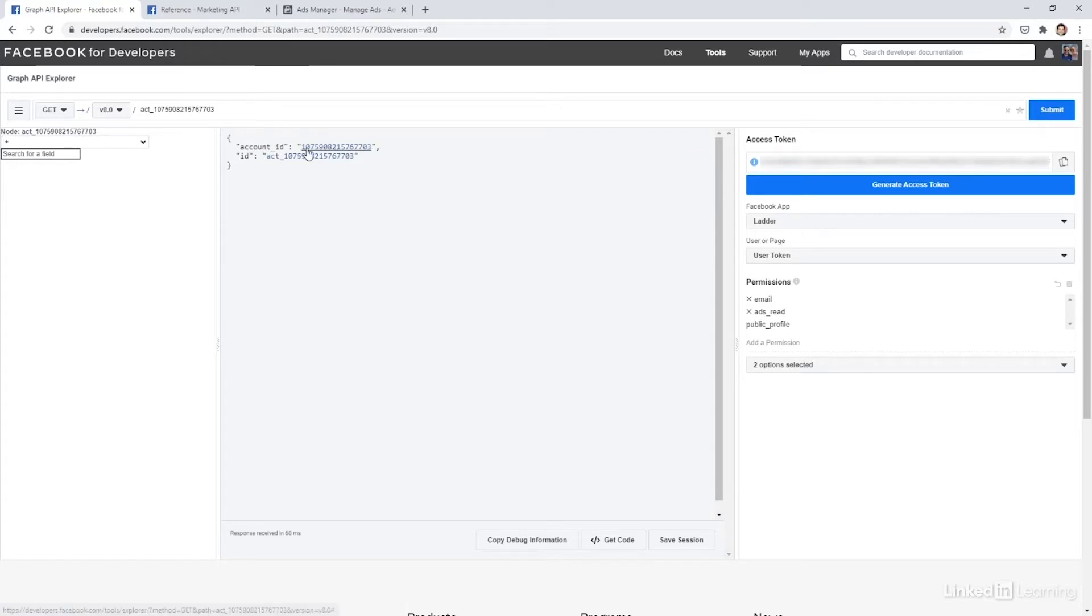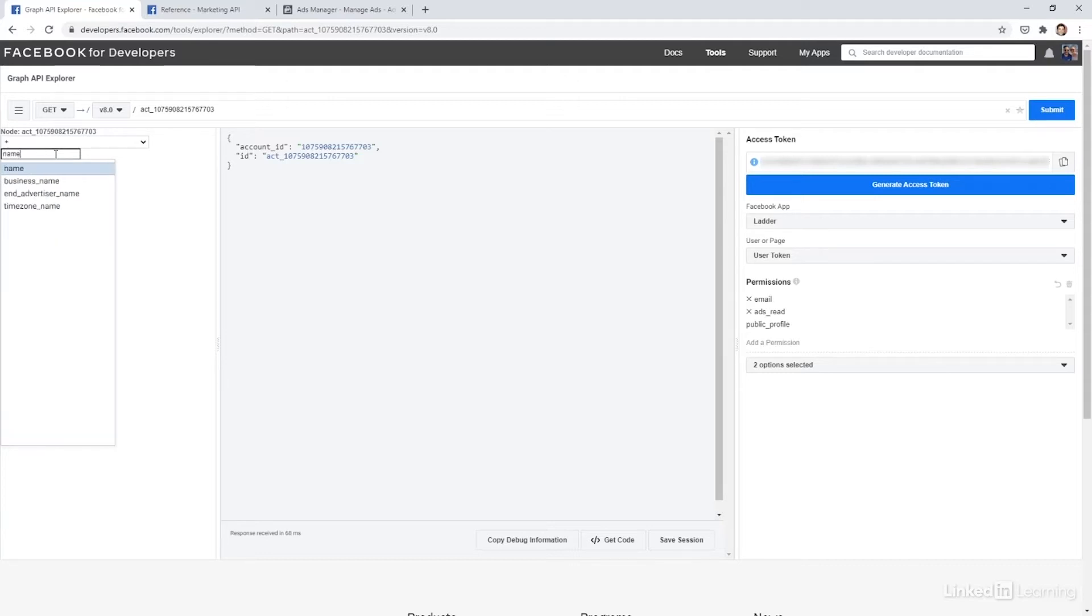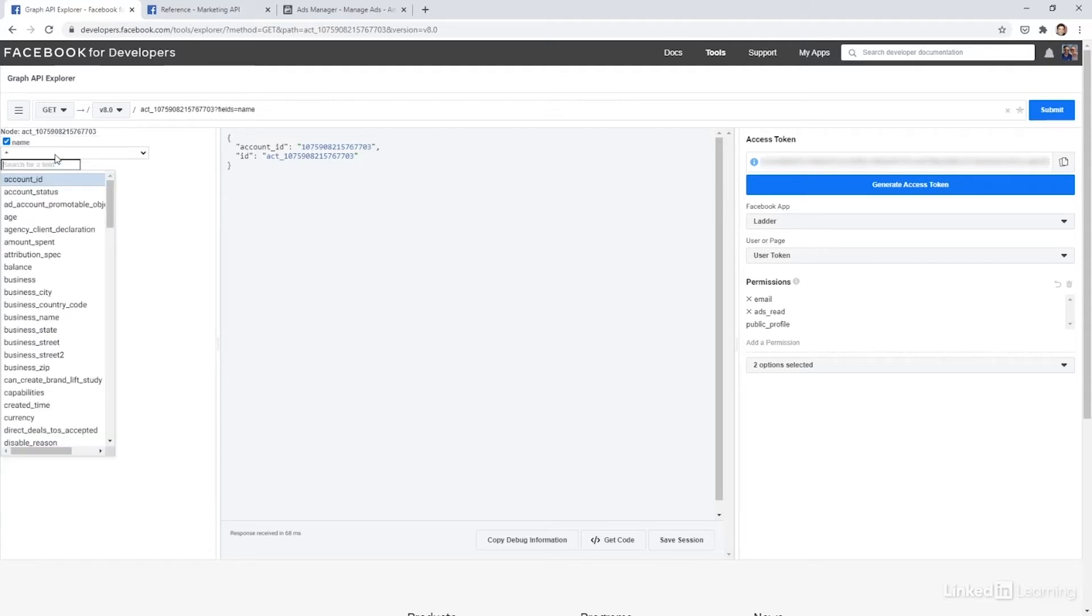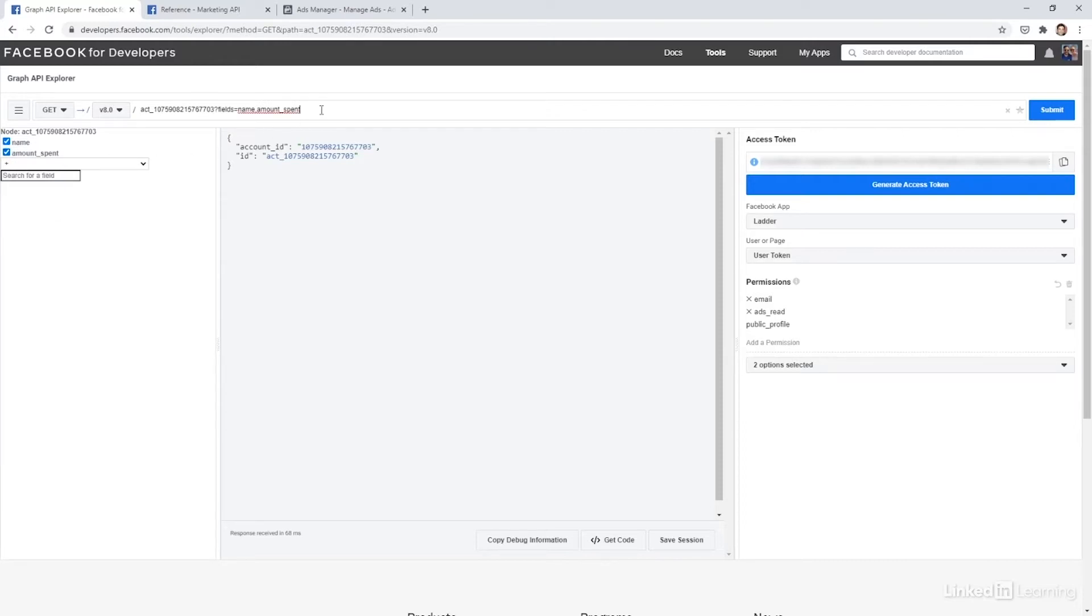But I just have the ID, so that's not that useful. Let's see what else I can add. So if you click into fields here, you can see all the different things that are available for accounts. So I'm just going to add in the name. I think that's quite useful. And then the amount spent. So I can see how much I've spent total.